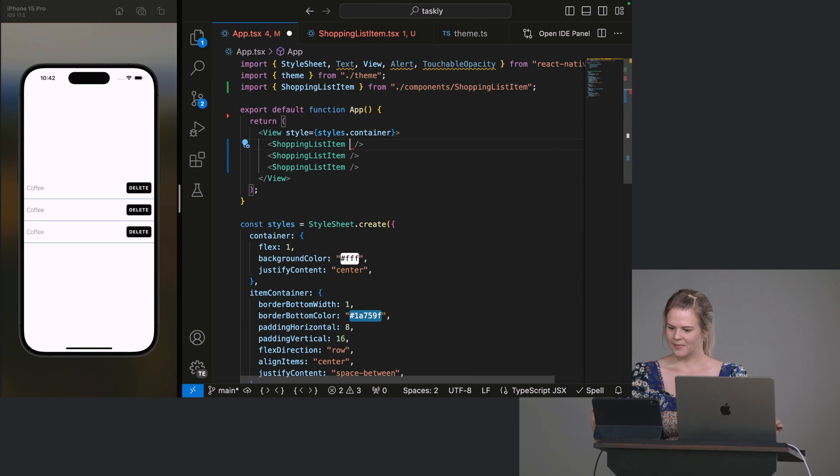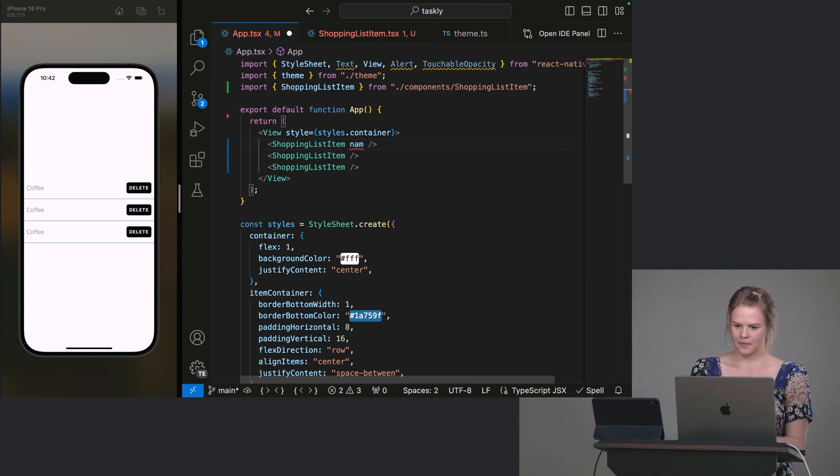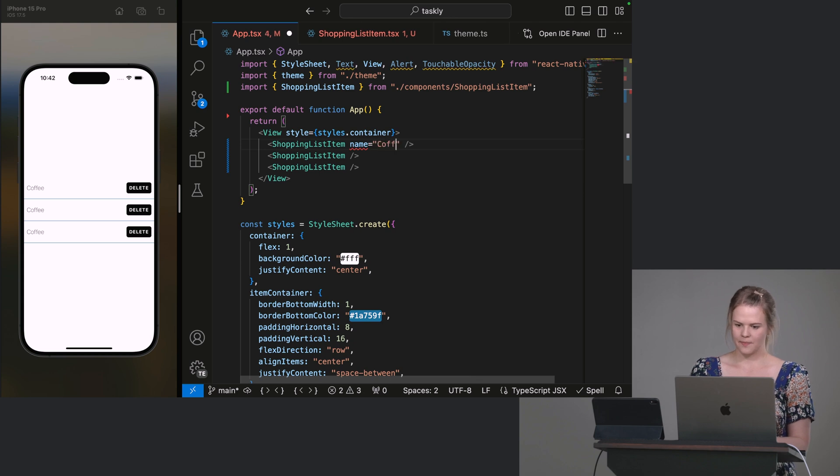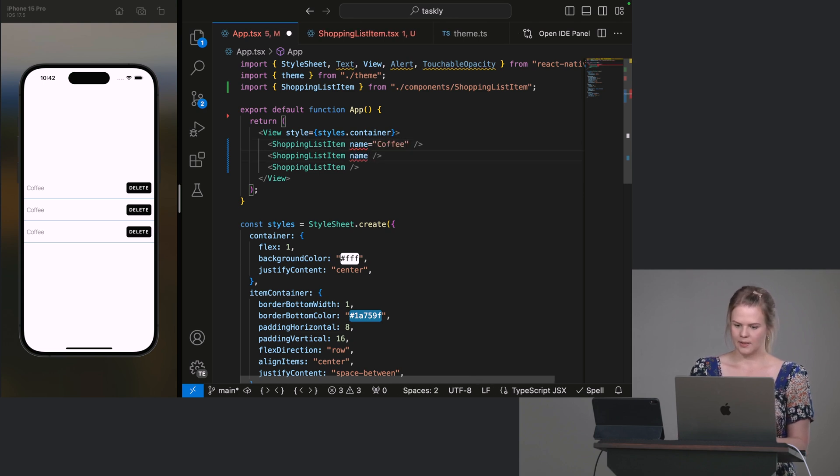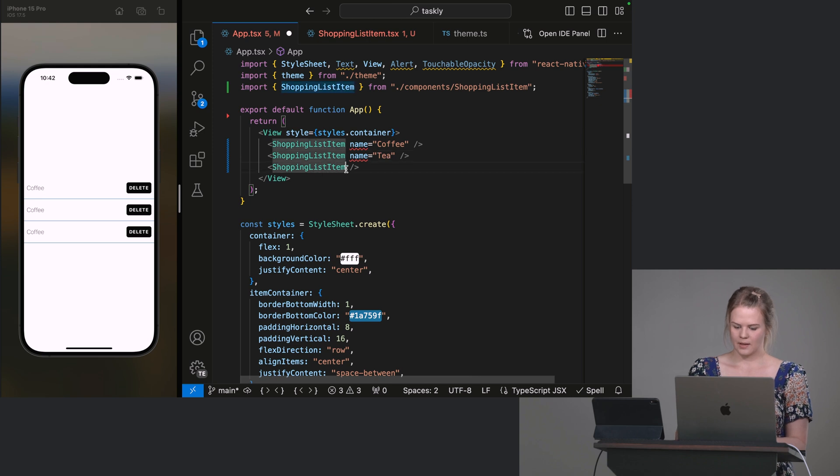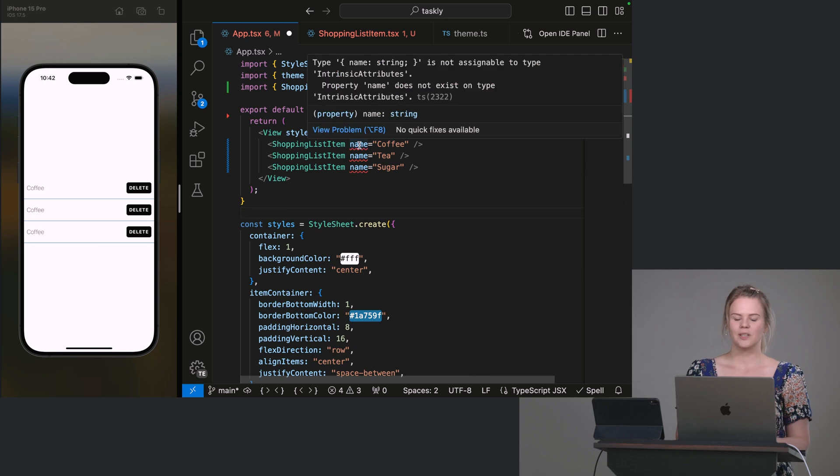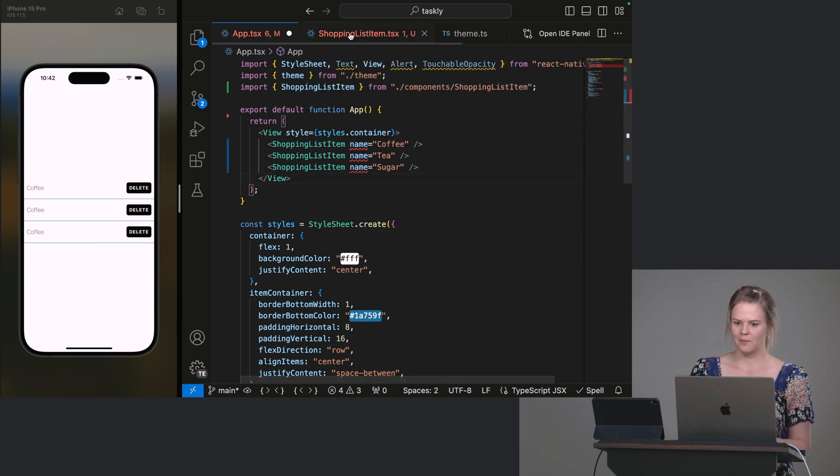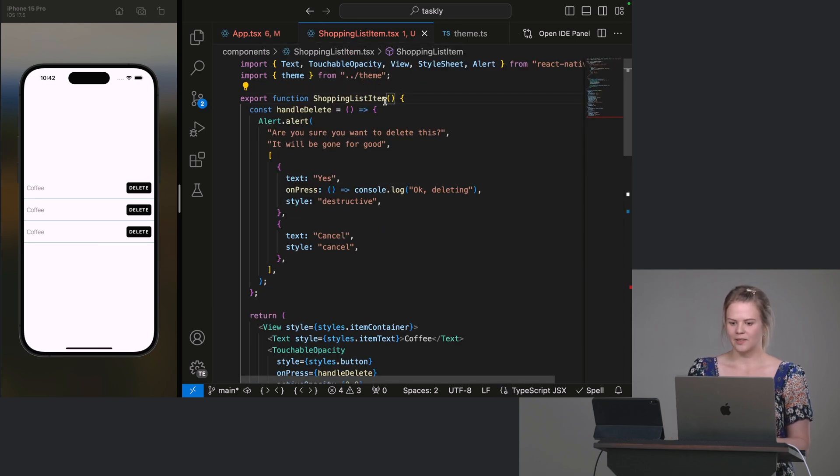I'm going to make sure I name it the same thing. The name, let's call it coffee. What else do we need? Some tea. And some sugar. Okay. So this gives me a squiggly because it's saying that there is no prop called name. And that's because we haven't defined them here yet.